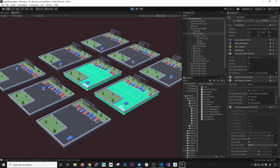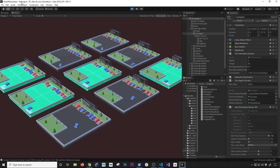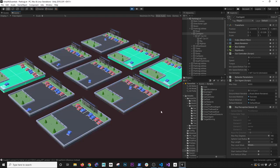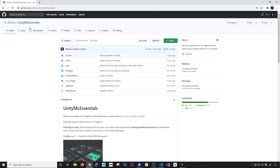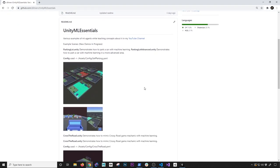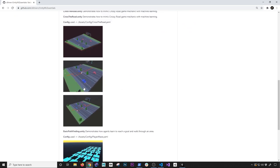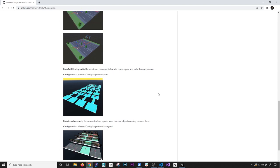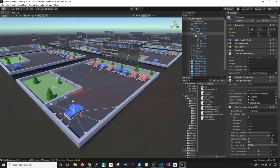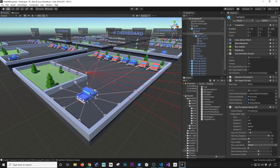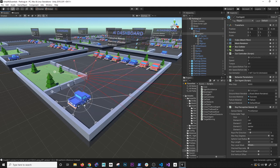The first thing I'm going to show you is a video of the scene playing. This is the first scene I created, called 'Parking Lot Example.' I showed you that in the previous video but I wanted to reiterate. I'm going to hit play and also show you that this project is now available on GitHub at github.com/DilmerV/Unity-ML-Essentials. I also have examples from previous videos including the crossing road and other prototypes from this YouTube series on machine learning.